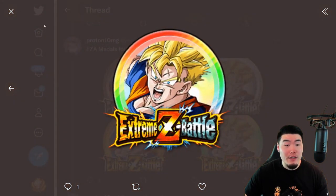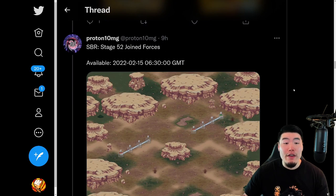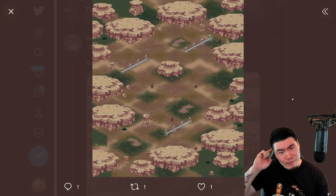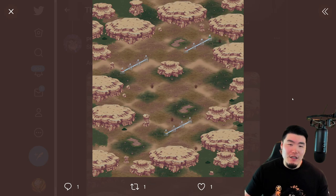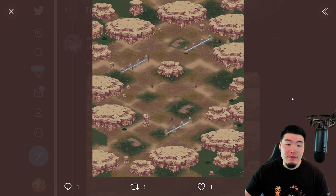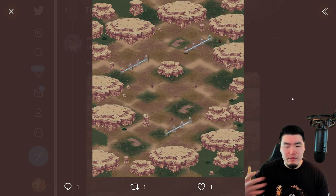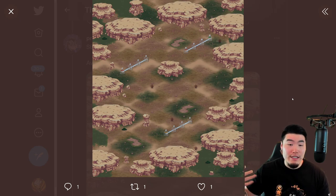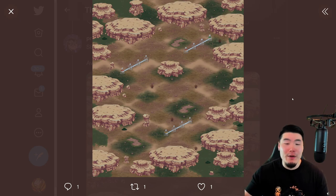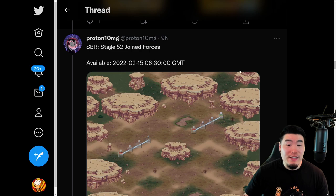We also have his Extreme Z Awakening Medals right here. And we have a new Super Battle Road Stage — Stage 52 for Joined Forces. I'm not sure if I like this whole releasing one SBR stage at a time deal, because I'm so used to having 10 new stages at a time. I guess the good thing is we're getting Super Battle stages more often since they're only releasing one, so we don't have to wait as long in between. But it's kind of exciting to get 10 new stages all at once. Anyway, this is apparently what they're doing now — one stage at a time, Stage 52 Joined Forces for this new celebration.